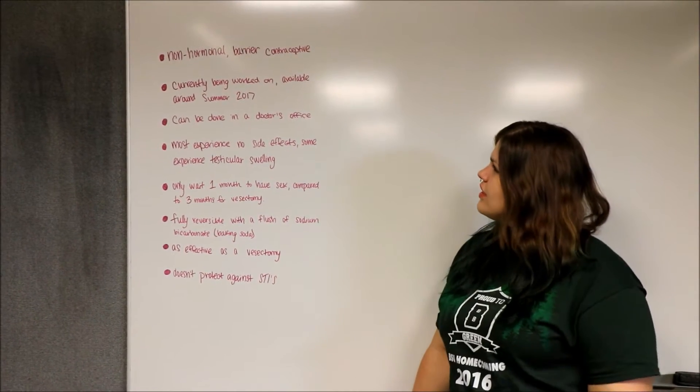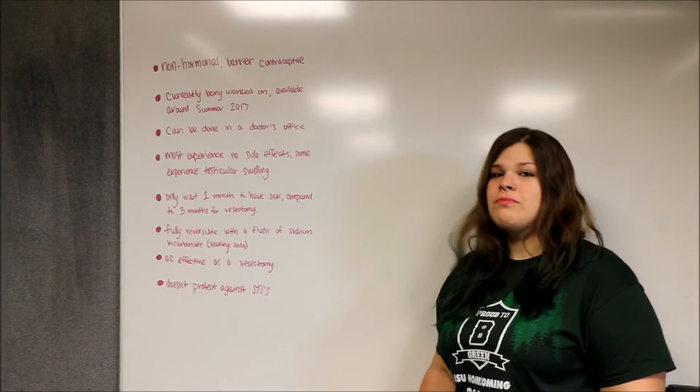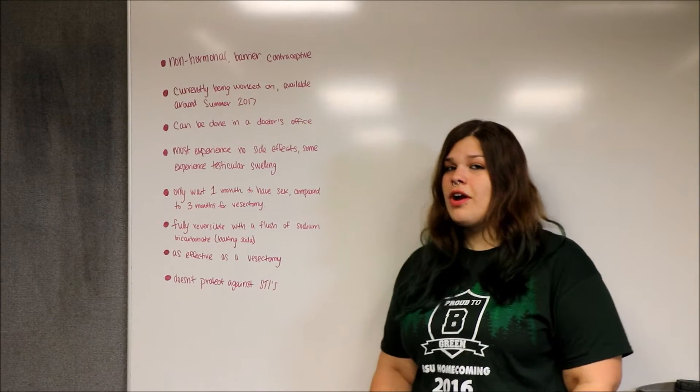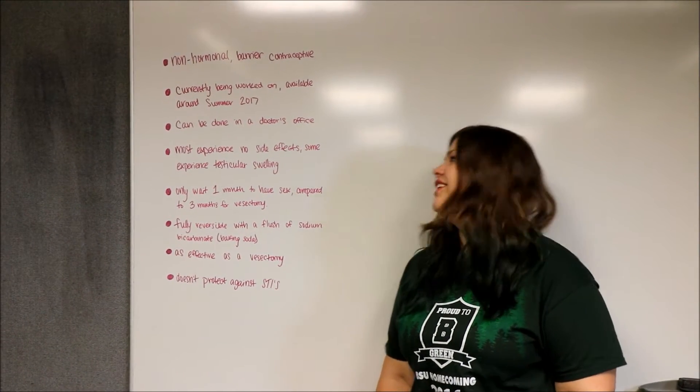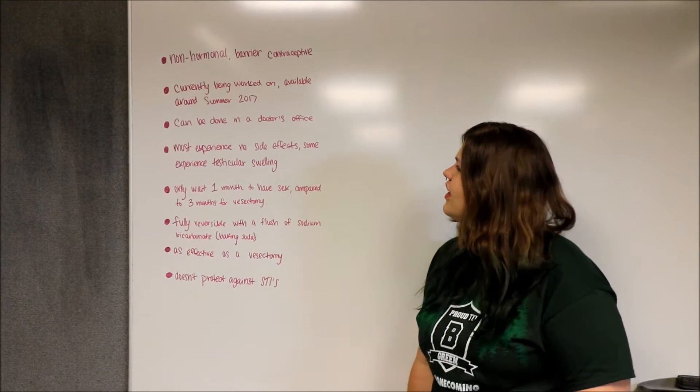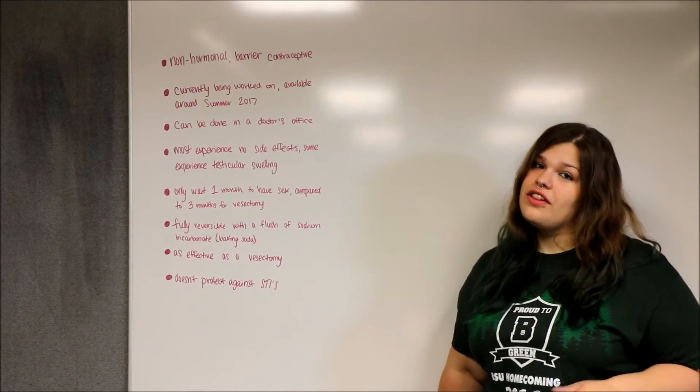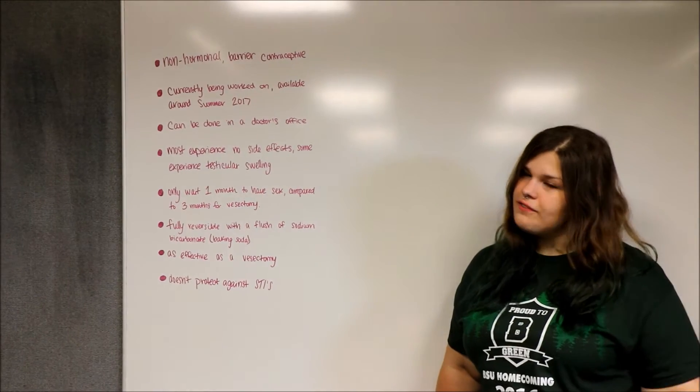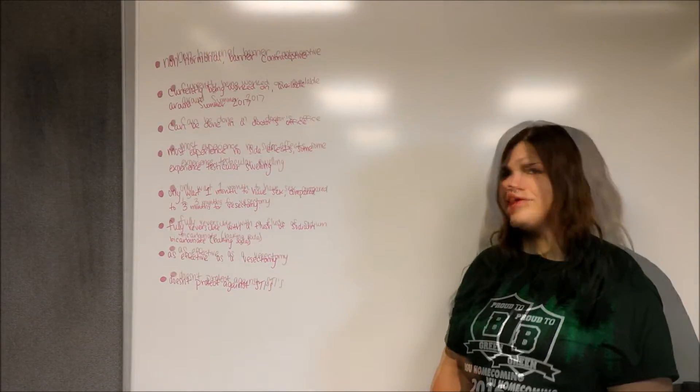Currently, it's being worked on and should be available around summer of 2017. It can be done in the doctor's office fairly easily with a small injection.